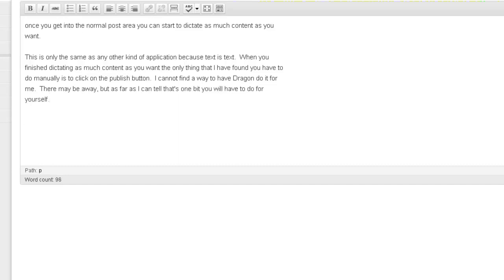To be honest, comma, I can't say that would worry me particularly because it's not a great deal of work, and for most of us my guess would be that the actual typing is the hard bit. Full stop.